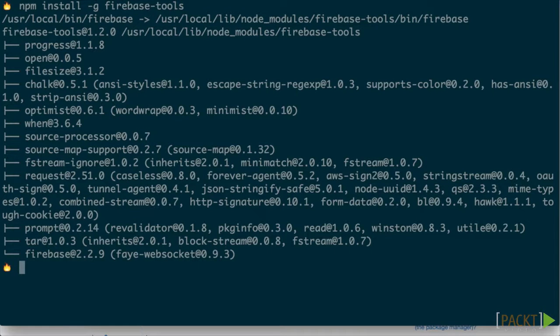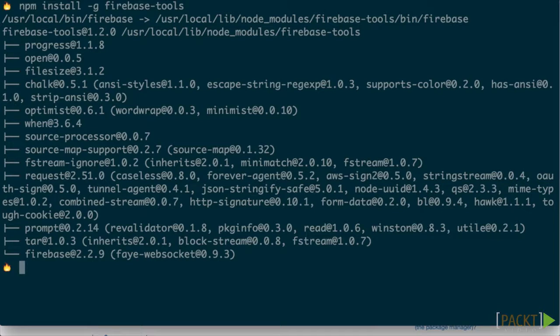With these tools, we can perform a number of handy actions related to deploying our application, such as initializing our application as a Firebase application, deploying it to Firebase's servers to be hosted, and managing deploys or rolling them back.